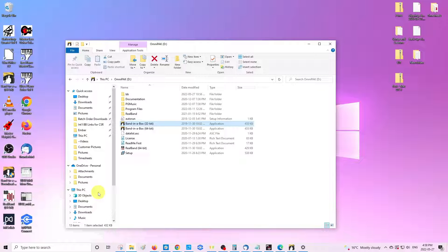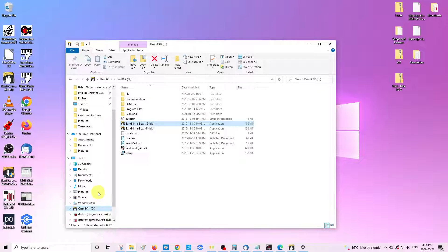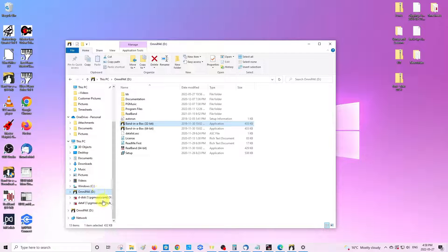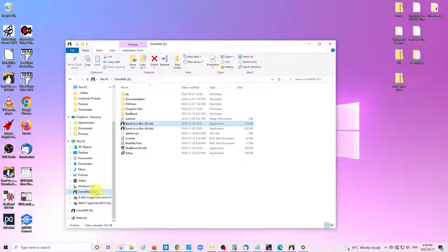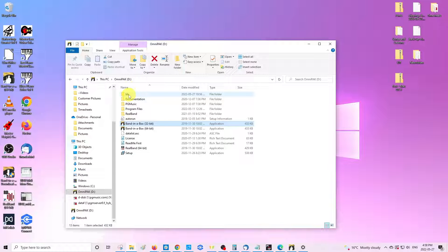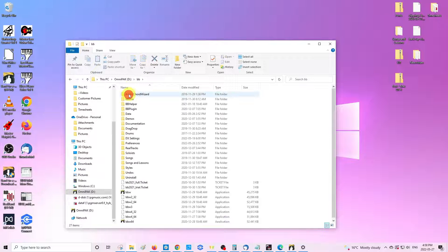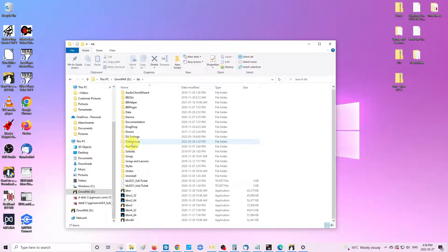You're going to want to go and find your Band in a Box either hard drive or folder first, and in the BB folder you will see a bunch of items and folders in here.